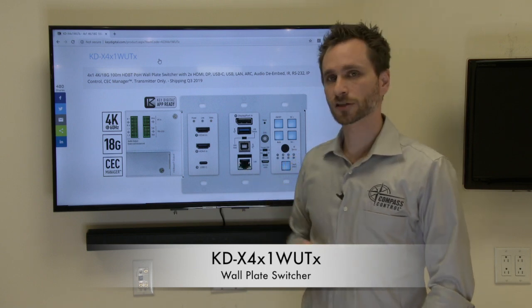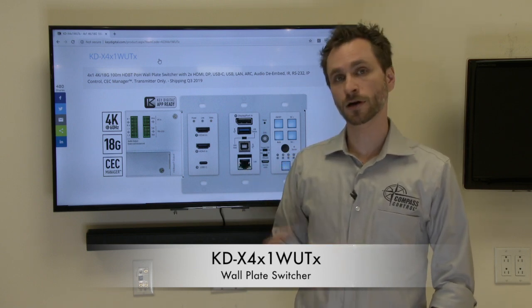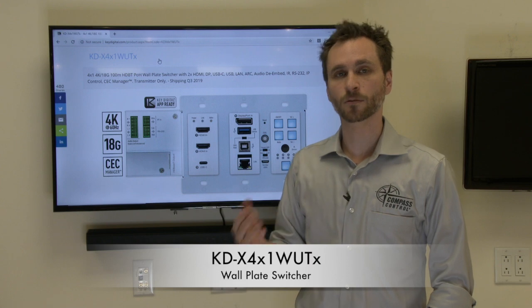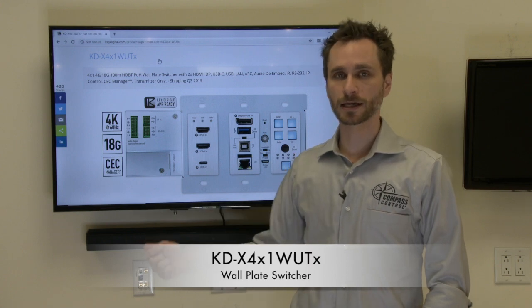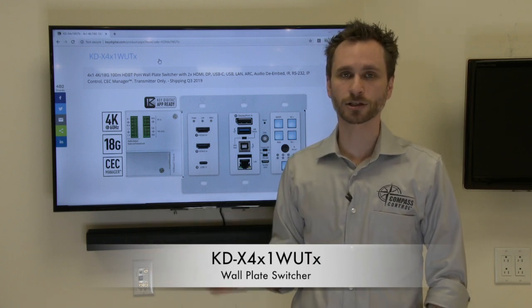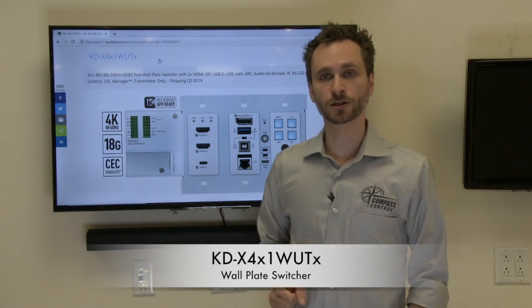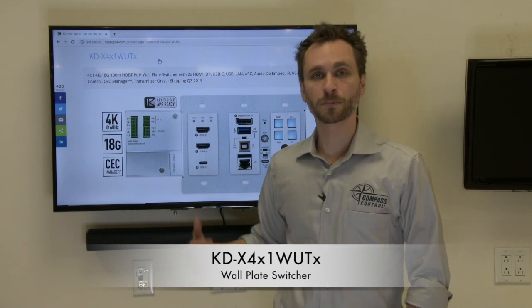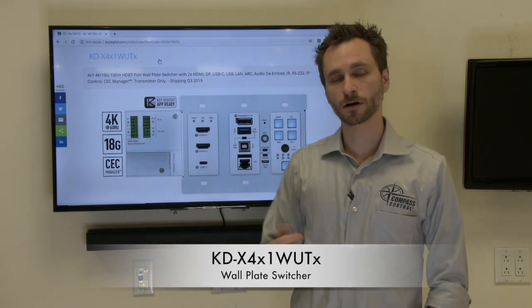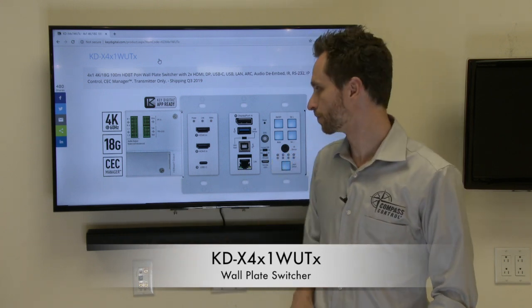The KDX 4x1 WUTX also gives you another option where it can plug in to any of our presentation switchers, KDUPS 52U being the native choice or also KDPS 42.